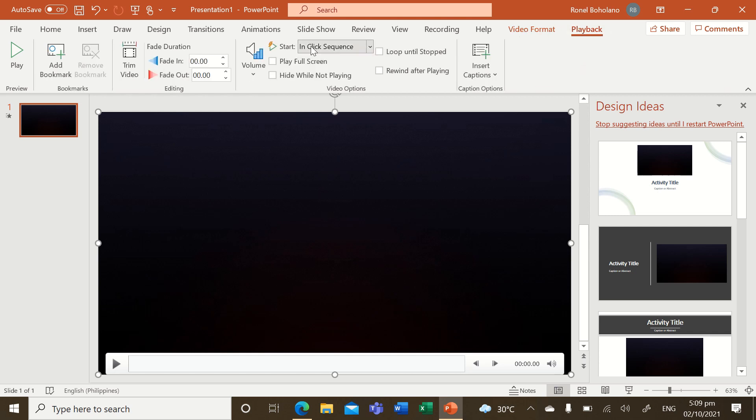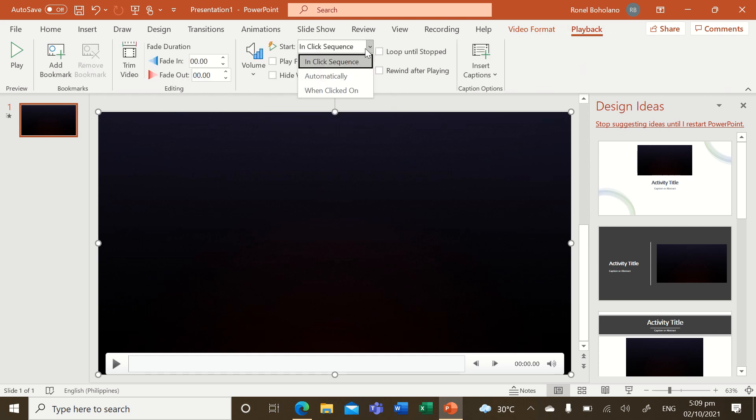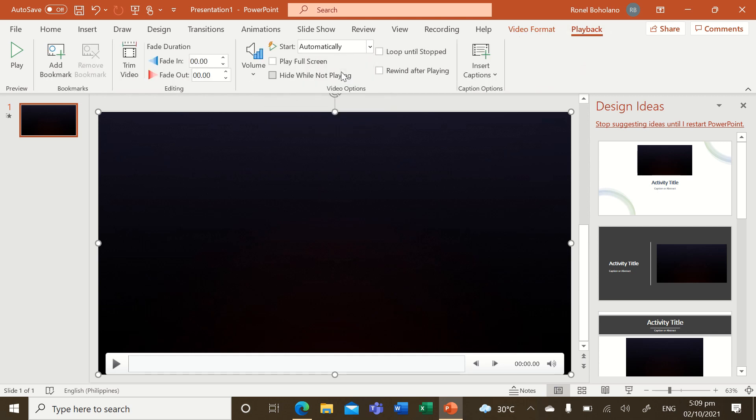And then make sure that in the playback ribbon tab it starts automatically and it is looped until stopped.